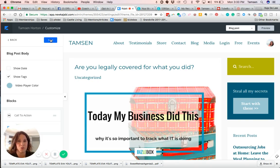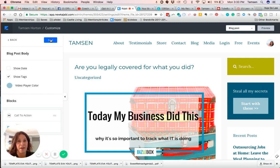Then click Save and voilà, you're all done! That is all you have to do to change the video player color on your blog post. I hope you have an easy time getting it done — bye!